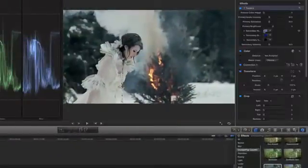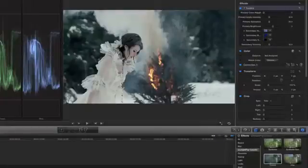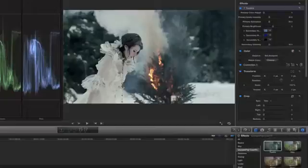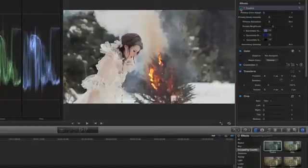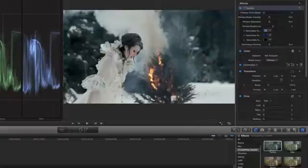To refine the grade, go to the inspector and choose from a variety of options to dial in the exact look that you want. ColorKit allows you to execute a complete grade within Final Cut, so no round trip to another application is required.